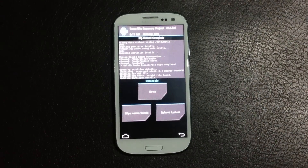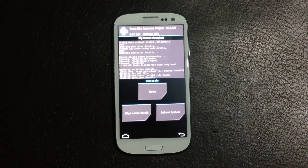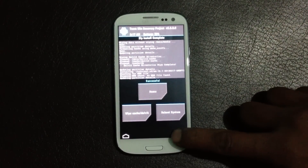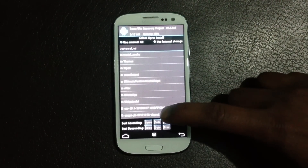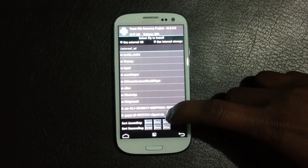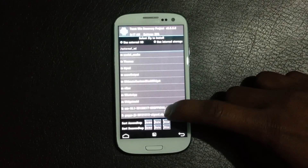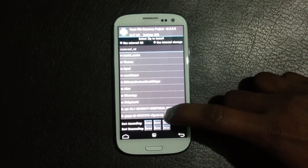Now the installation is complete. Go back and navigate to the gapps.zip file and install it too.